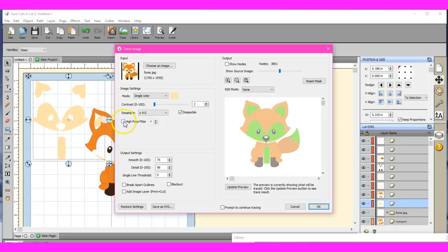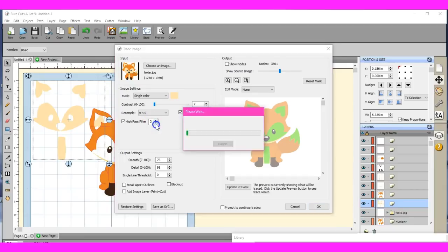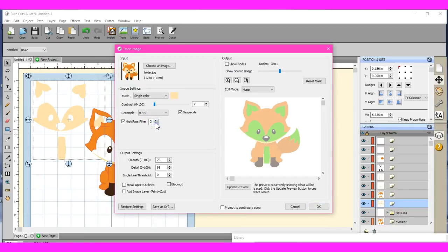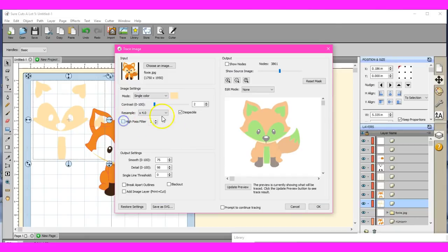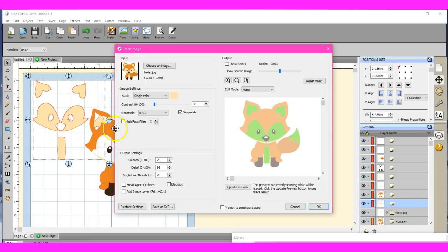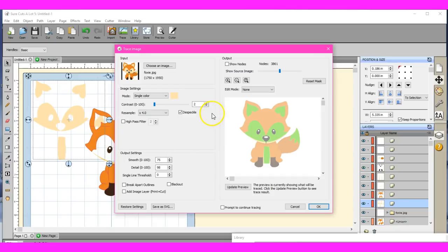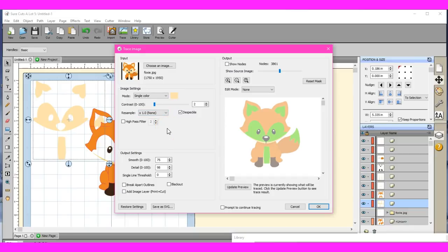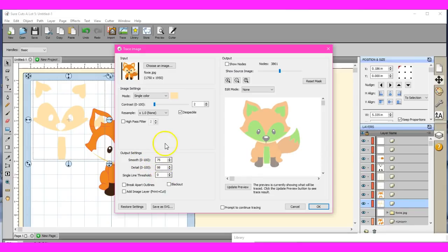You can choose a high pass filter. But I have found that leaving that unticked, a lot of times I will have despeckle on because that does help smooth it out when it traces. But my resampling, I don't tend to have it done unless it is an extremely intricate trace. But this is something again. Get in here. Play around with it. These are the settings that I always have.